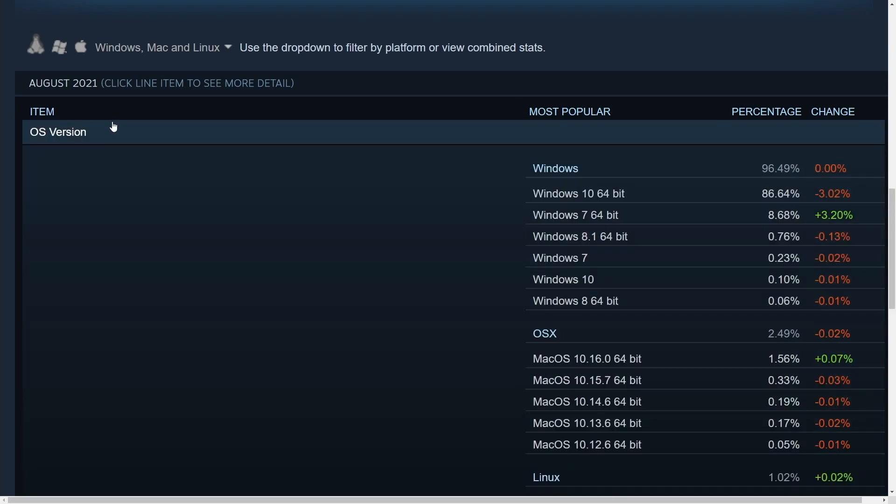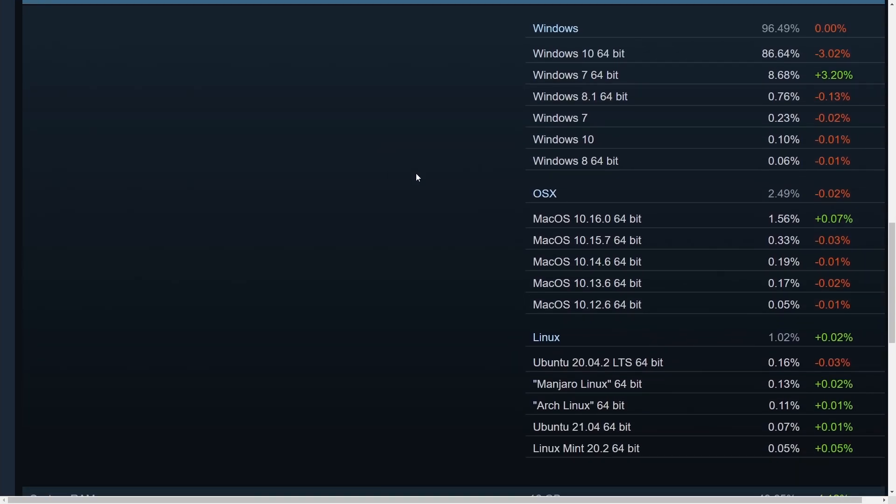Now what I'm interested in is how Linux did. And Linux Ubuntu 20.04 lost just a little bit of its market share and Manjaro basically took on that market share with Arch Linux sharing it as well as Ubuntu 21.04, the more updated version, gaining a little bit and Linux Mint holding in.